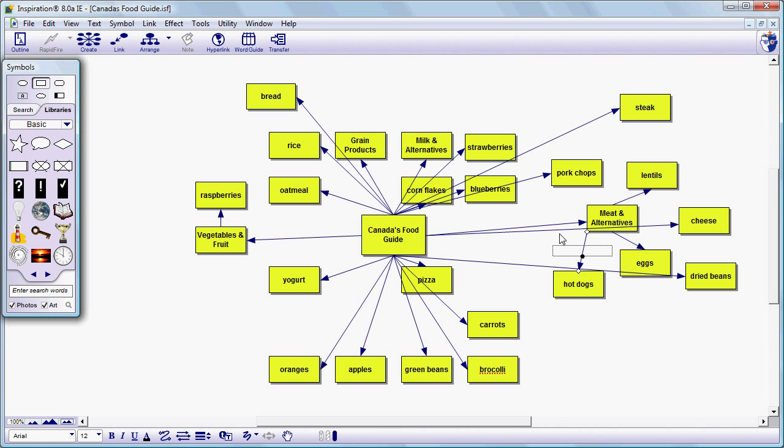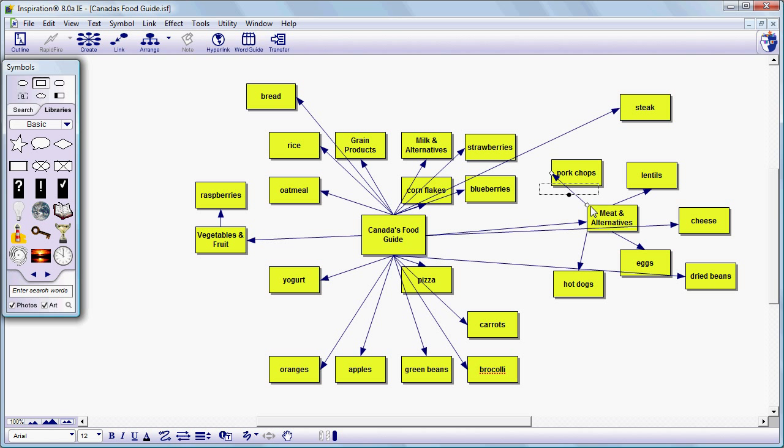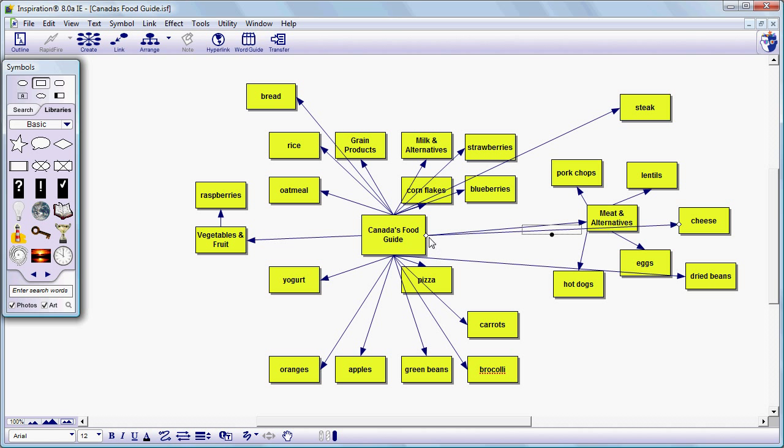So we're going to reorganize these. We're going to again walk you through this. Click on the connector. Grab the base of the connector. Attach it to meat alternatives. And if necessary move the arrow end to a more appropriate location. And we're going to continue to do that for each of these items so that they become sub items of meat and meat alternatives.